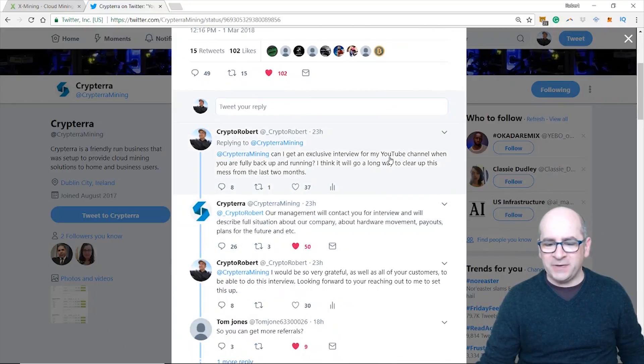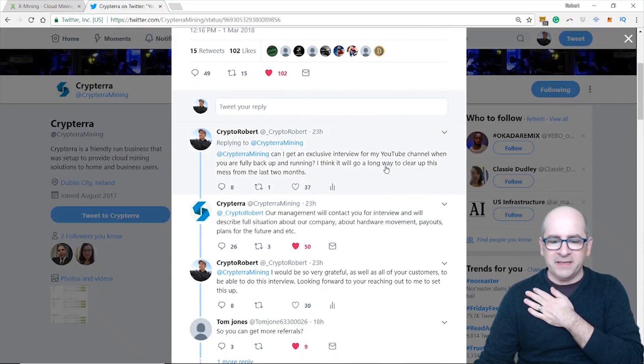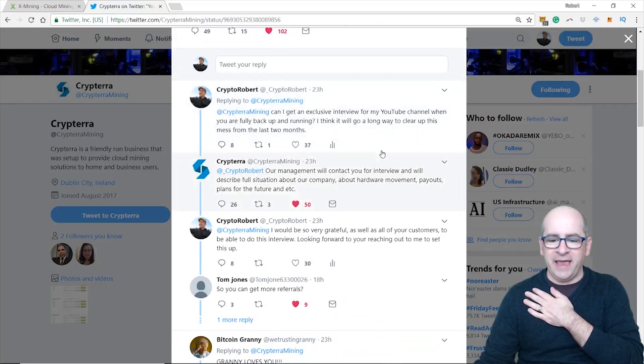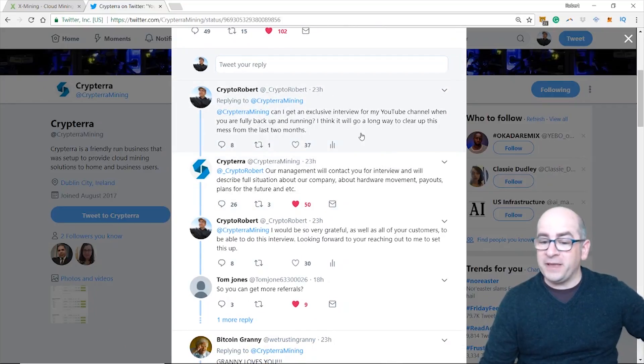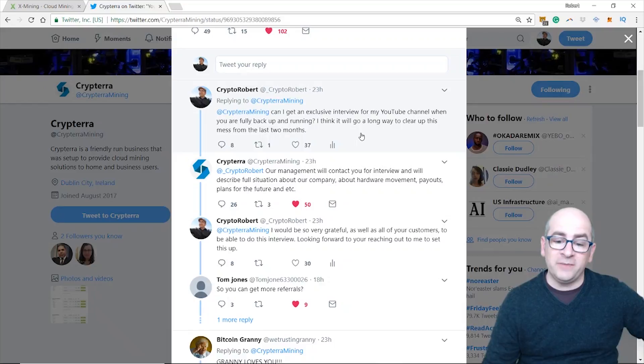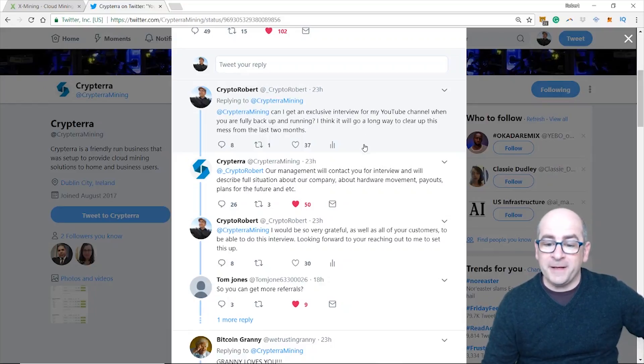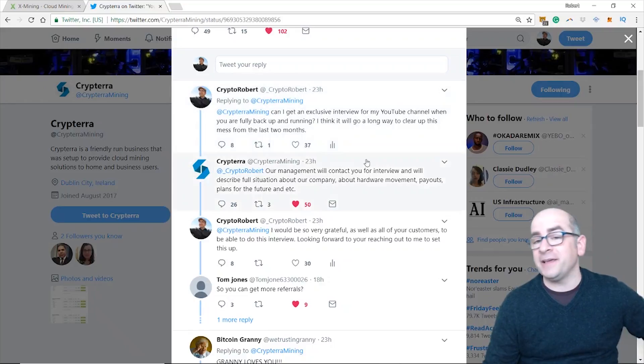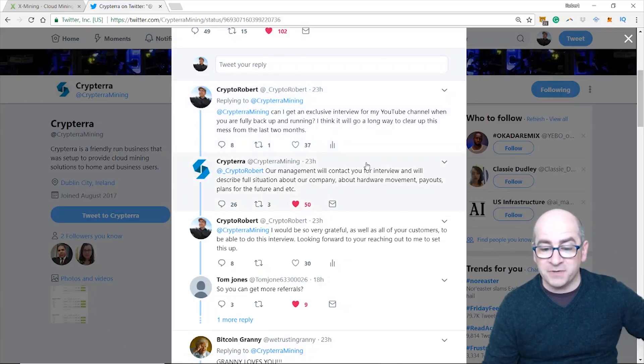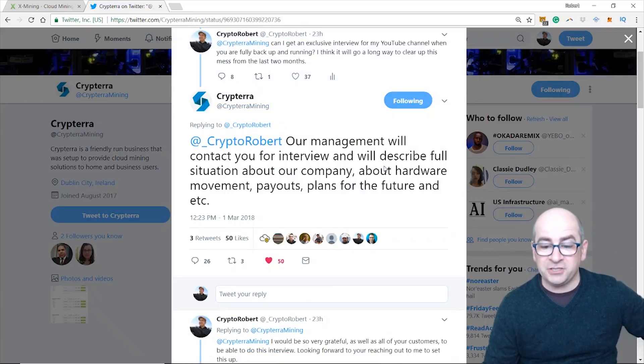But I do want to hear the tale. This is very interesting - 'it didn't depend on us', a full report. I wonder just what exactly happened. So I was prompted - I said let me just write these guys and say hey, can I get an exclusive interview for my YouTube channel when you are fully back up and running. I think it will go a long way to clear up this mess from the last two months.